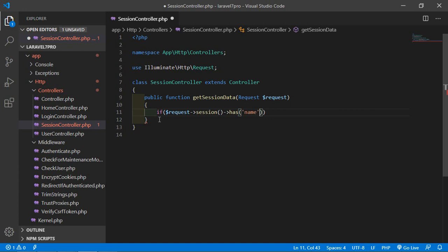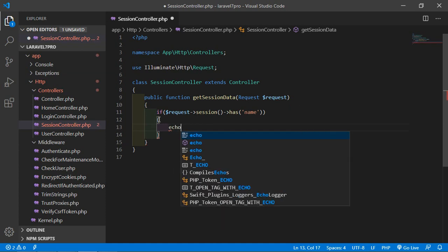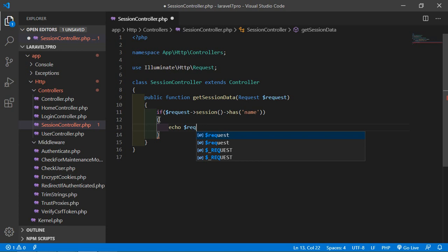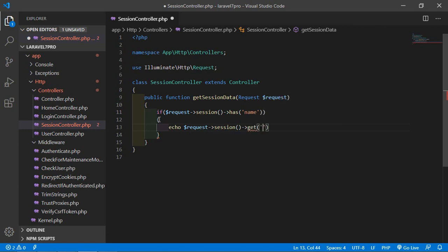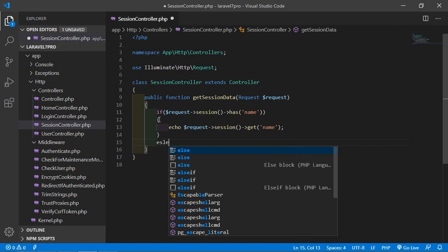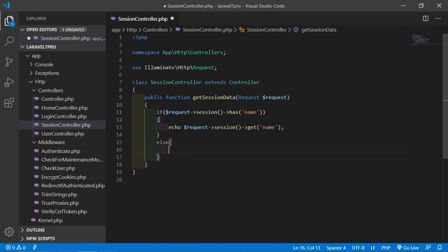The has() session method checks whether the passed key is available or not. Inside the if condition, get the session value by writing: echo dollar request arrow session, and call the get method — get('name'). The get session method retrieves data from the session by its key name. In the else part, print the message: 'No data in the session'.